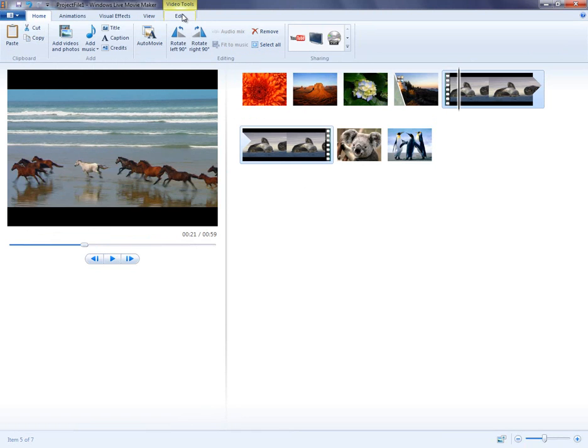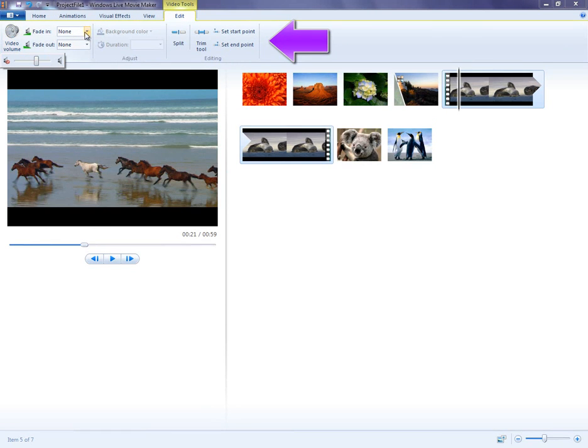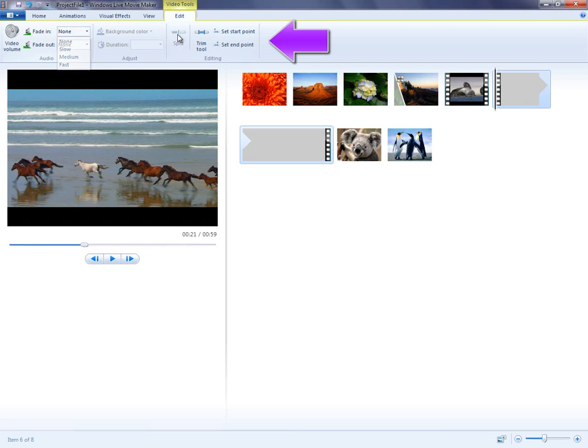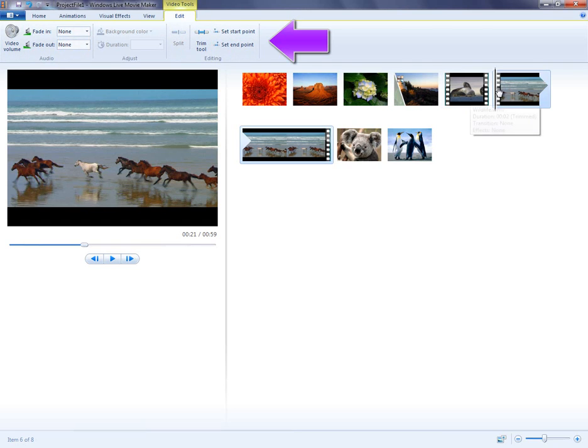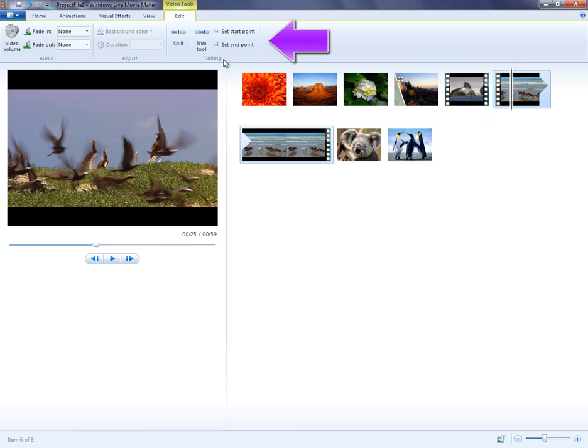However, if you click the Video tab, you'll notice that you can now change the video's volume, add fades, split the video into multiple parts, and use the Trim tool to trim the video.